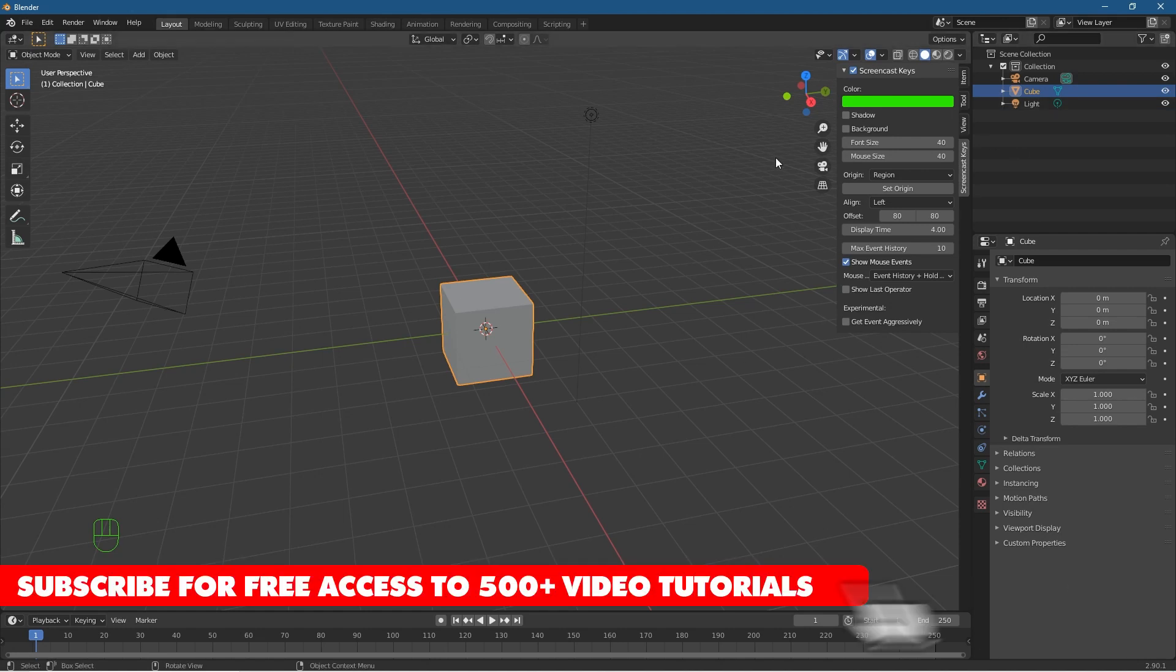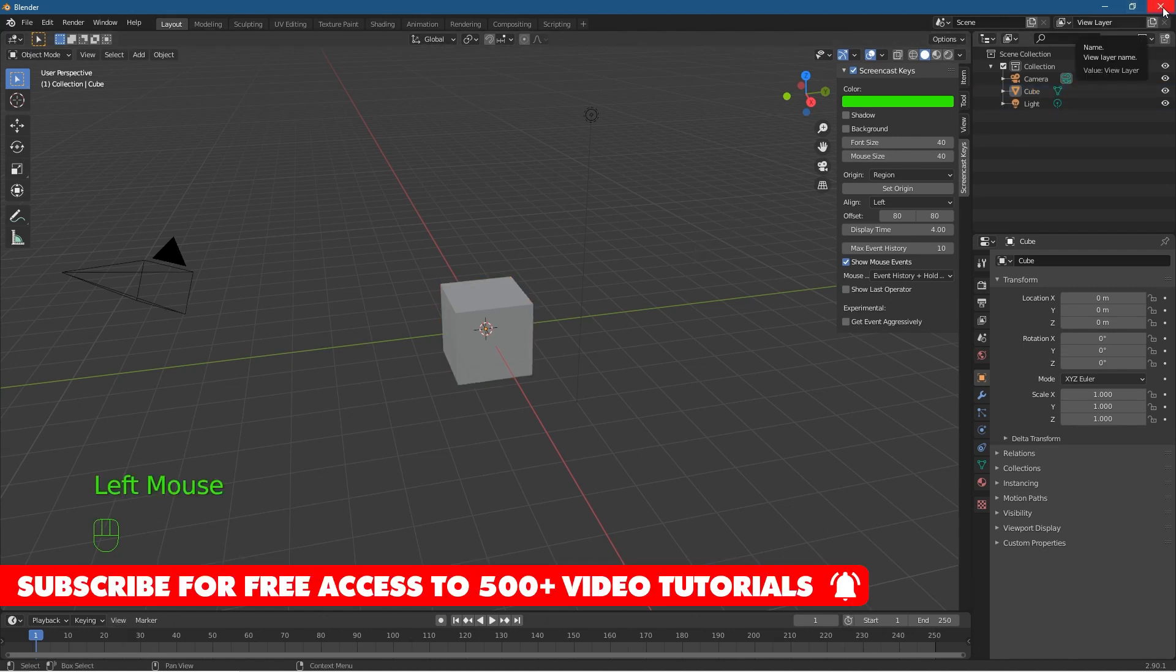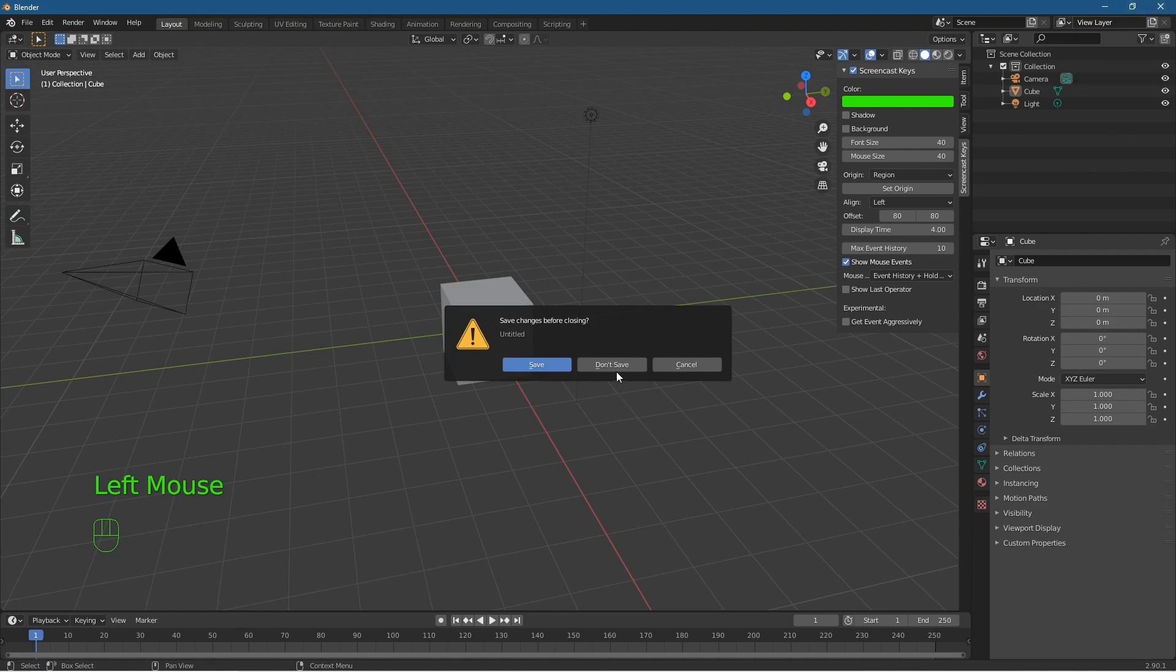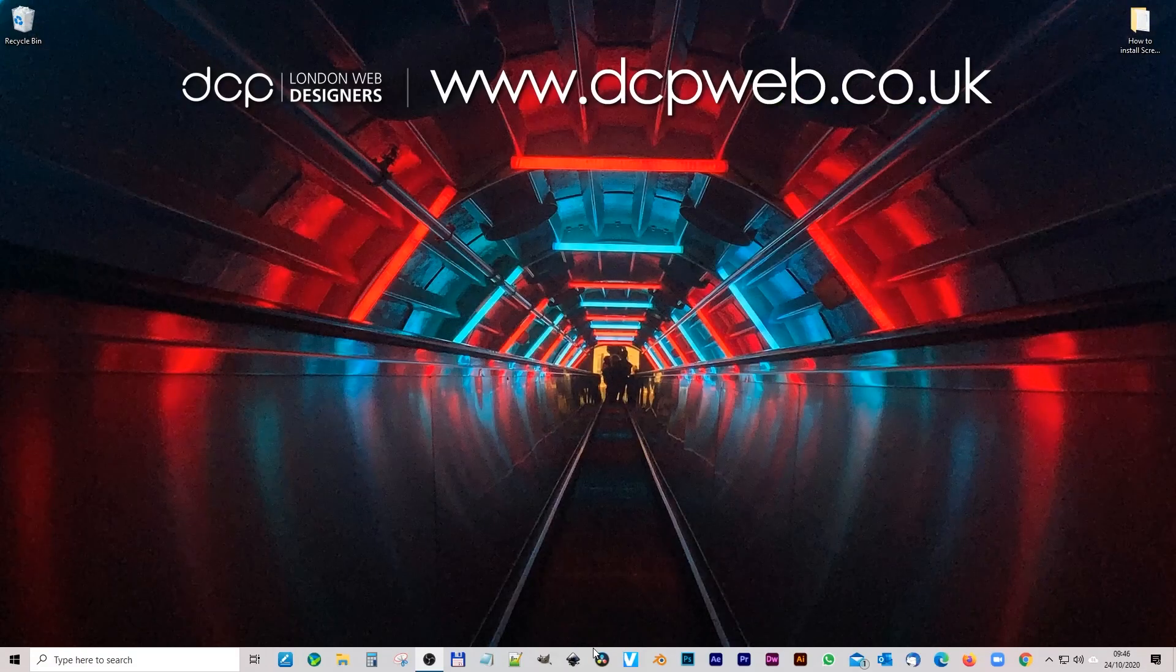One thing to note: if I were to close down Blender and just say don't save, and then open up Blender one more time.